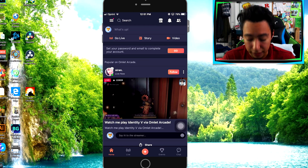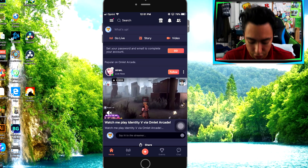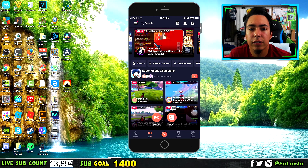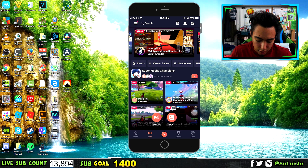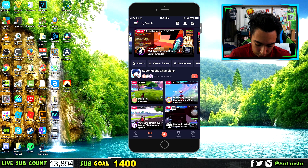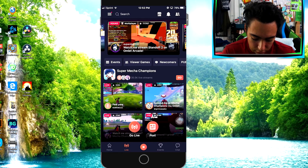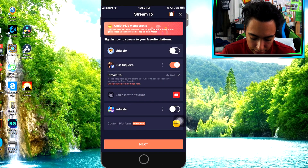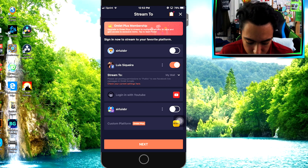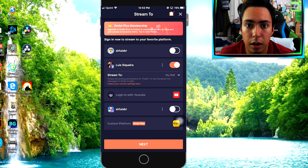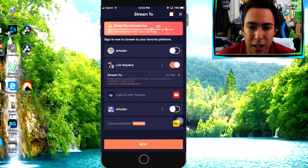After you download it for your iPhone or Android, you're going to want to make an account first. After you make an account for Omelet Arcade, you're going to want to go right here to the middle button and click Go Live. Here you will see Twitch, Facebook, and YouTube, so you can actually stream on Twitch and YouTube as well.